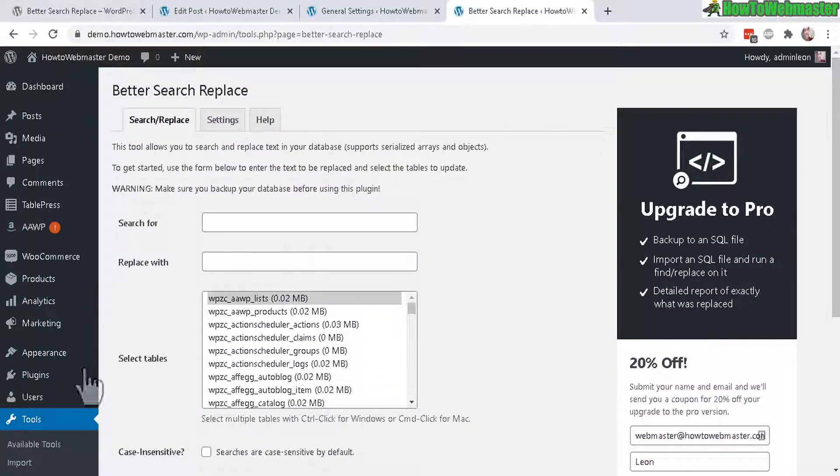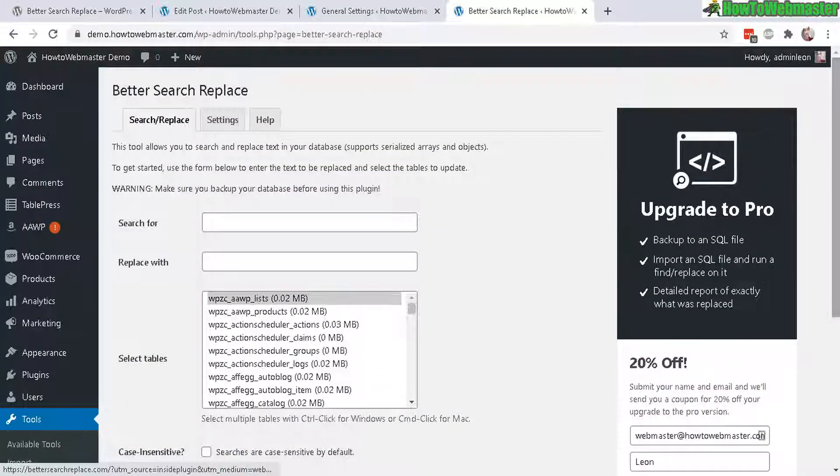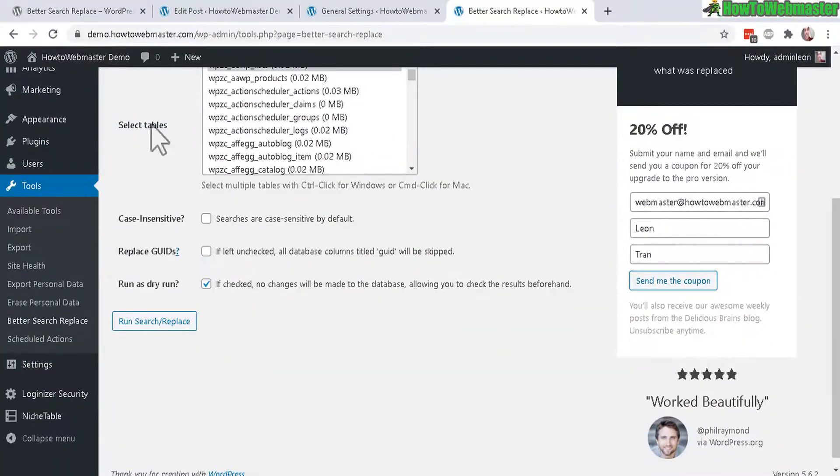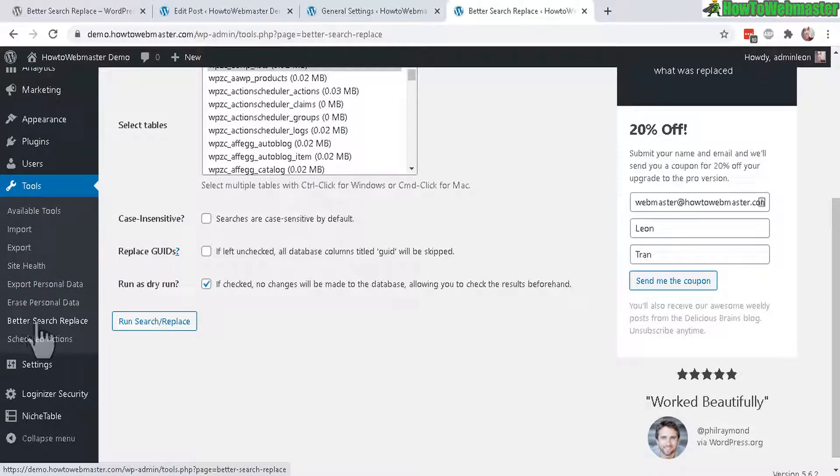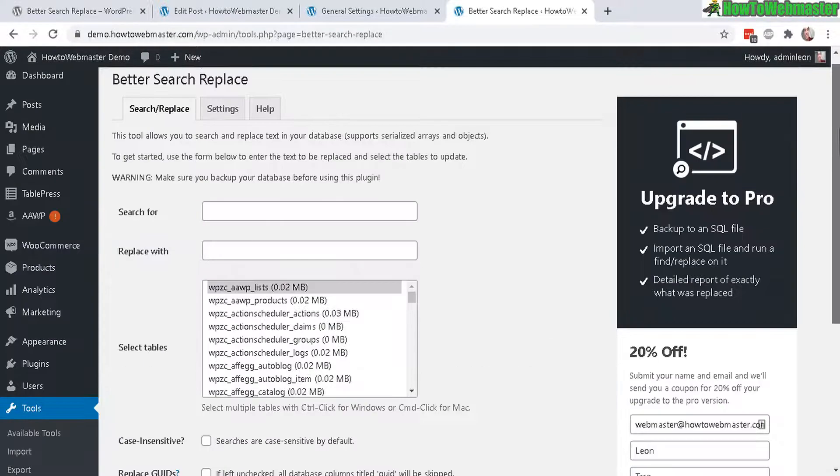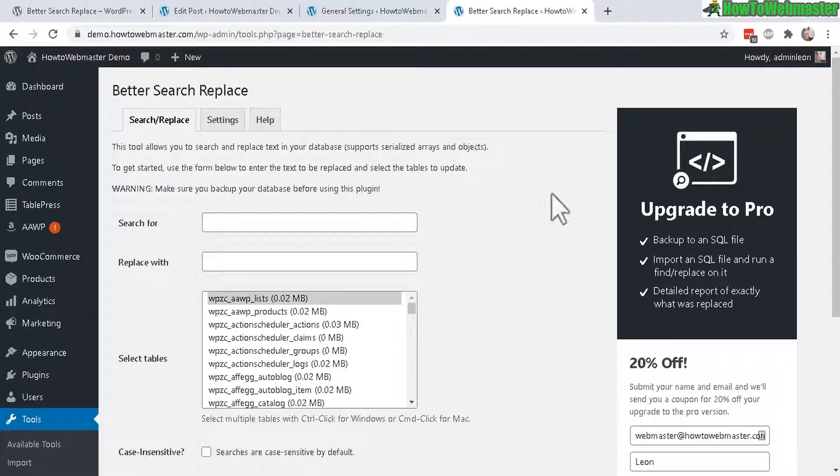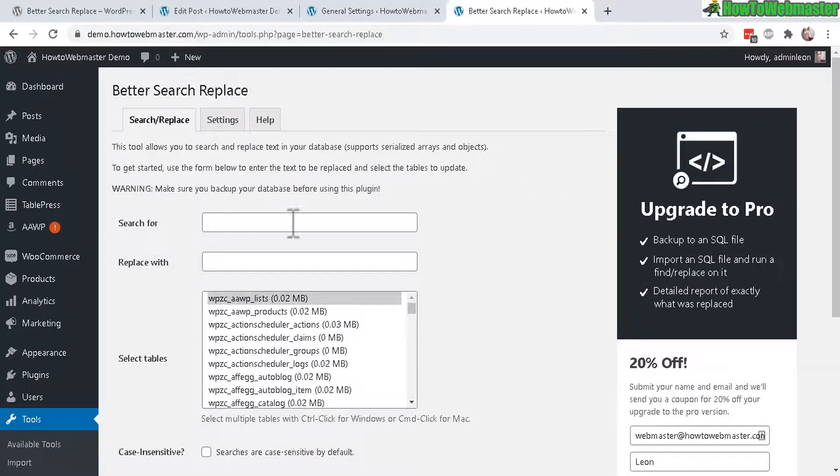Once activated, you can access Better Search and Replace through the Tools menu here. And here is the menu item that was just added after you activate it: Better Search Replace. And this is what it looks like. So it's pretty simple to use.